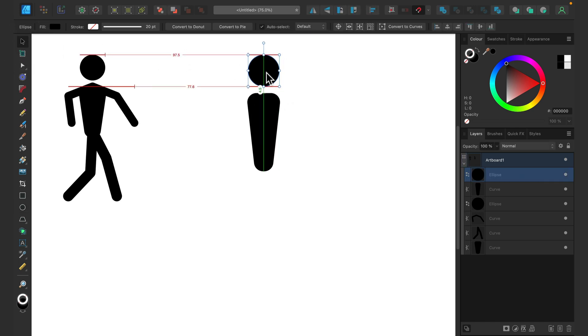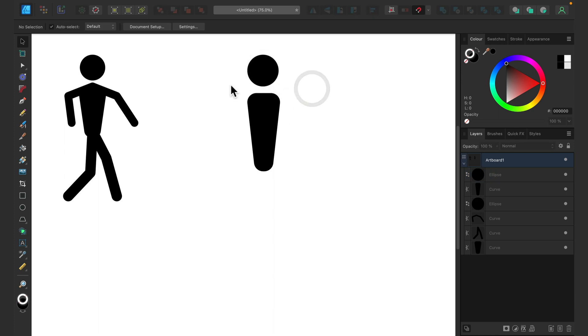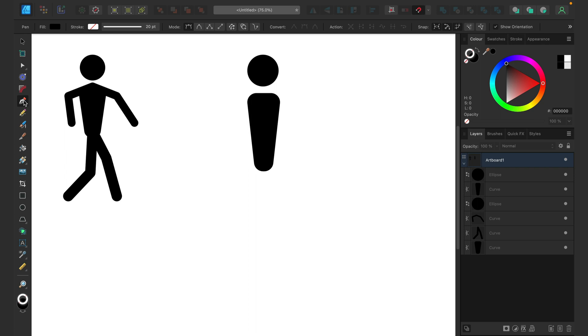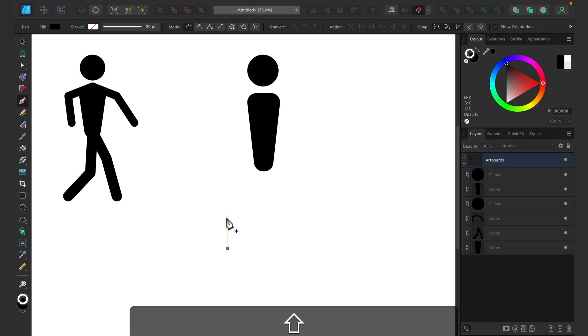All right. What next? We need arms and legs. For that, I will use pen tool. So grab your pen tool. And for legs, let's make it like super ugly first so we understand what's going on. So just click here, holding shift, or click again here for the knee.